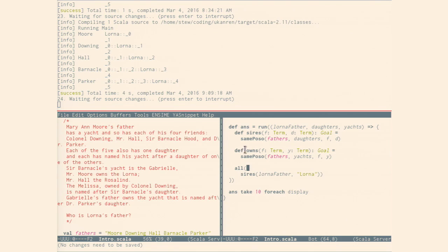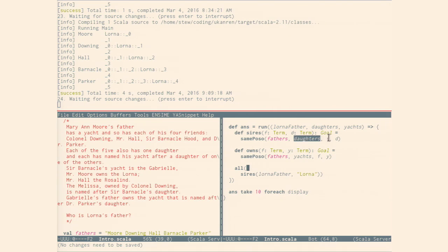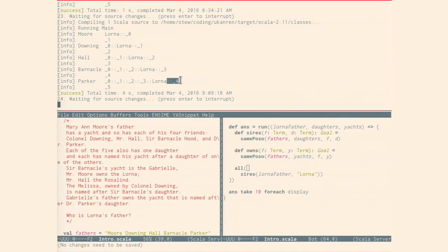So I have two helper functions here. Daughters and fathers is modeled as a list of names — daughters and yachts. A father and a daughter are related if the father and daughter appear at the same position on the list. So Mary might be the first element of the list, and that means she is Moore's daughter because Moore's the first there. We're looking for Lorna's father — it already knows there are five different possibilities. If Lorna were Parker's daughter, she would be in the fifth position.